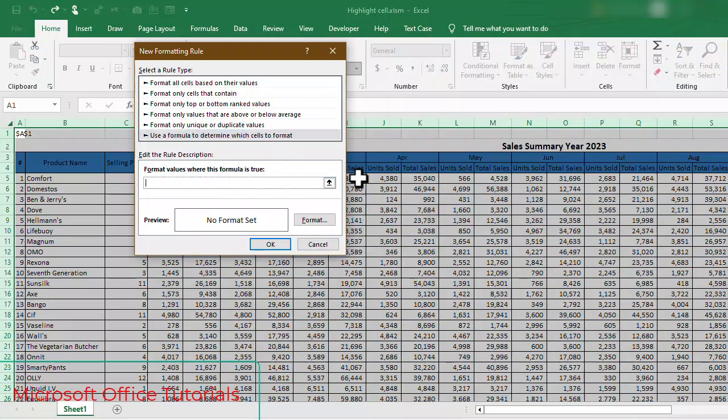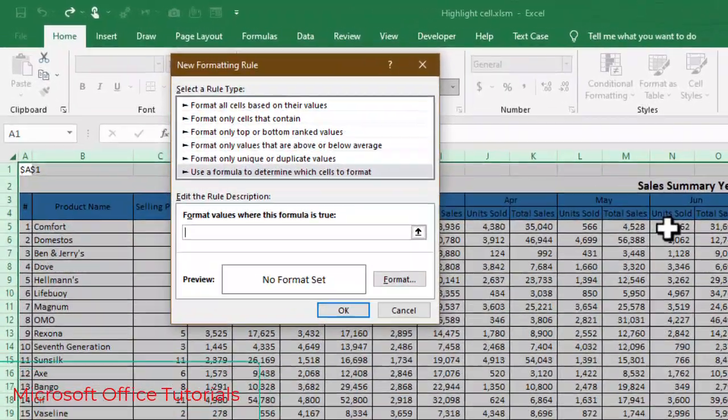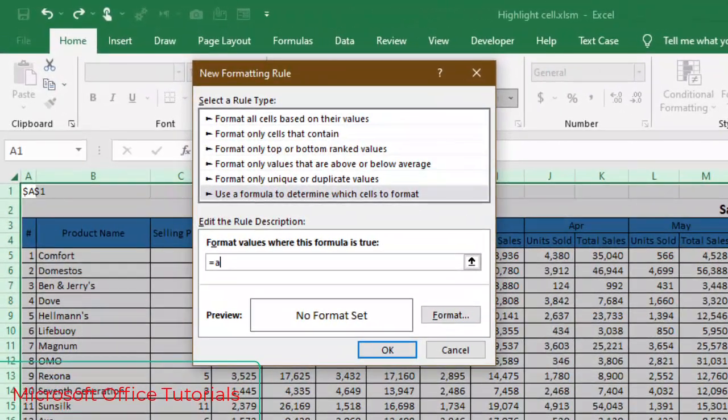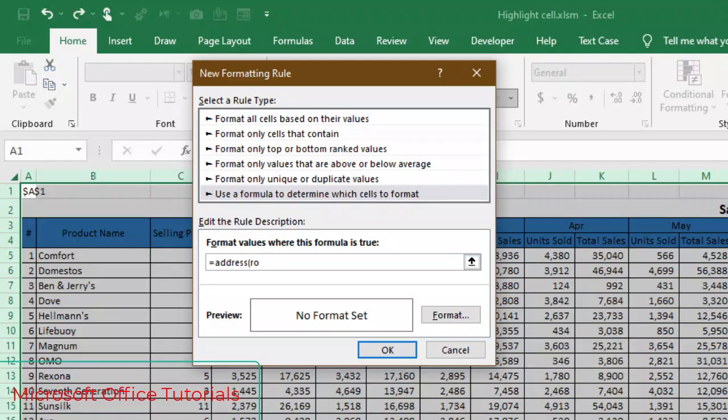And here we will write formula equal to address, open parenthesis, row function, open, we will use here cell A1, close parenthesis, then again comma, then column, column function, open parenthesis, A1, close parenthesis, close parenthesis.